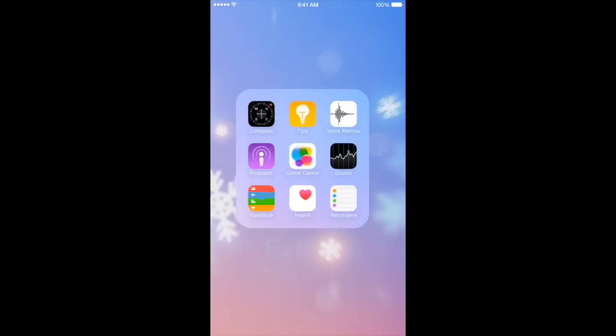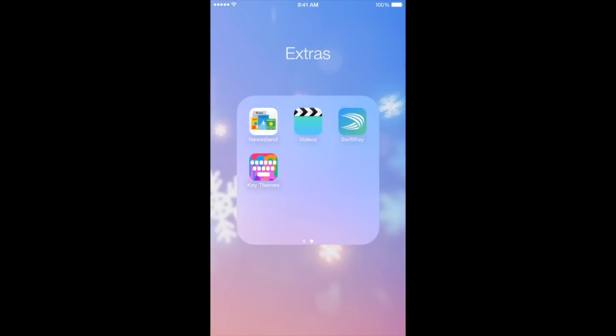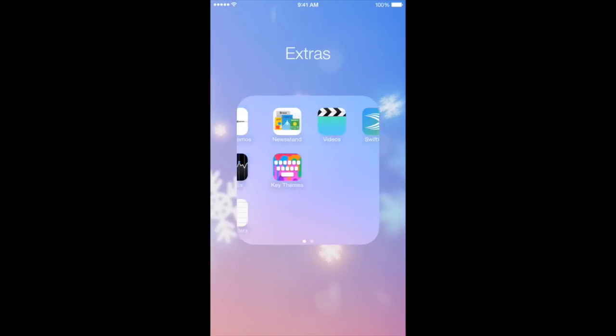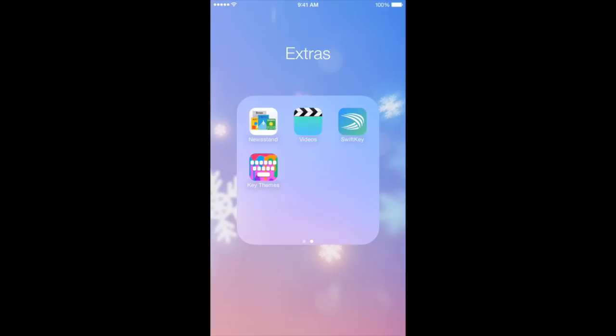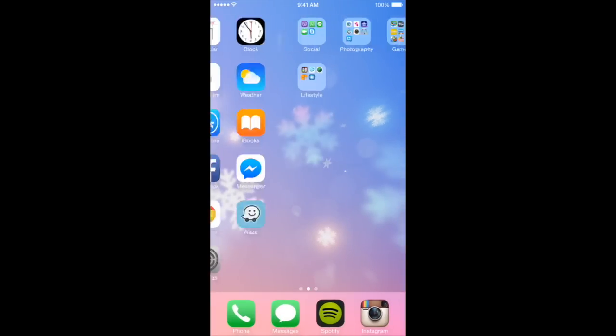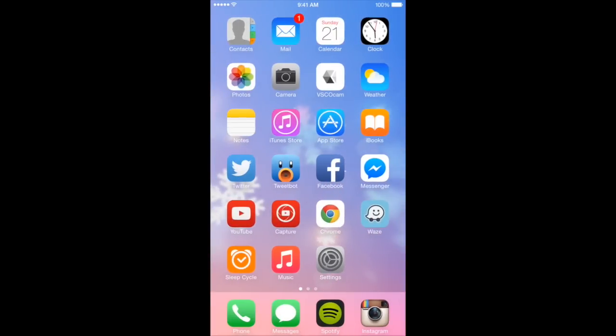In Extras, I have basically just apps that I don't really use, and third-party keyboards that I've downloaded and I'm trying to figure out how to use at the moment. So that's the end of my vlog for today. I hope you guys enjoyed, and I'll see you guys next time. Bye!